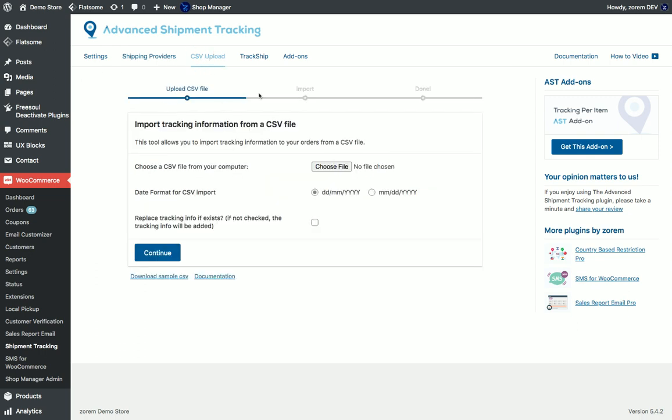We also offer a very nice feature to upload tracking information into orders using CSV file and we provide also an endpoint that you can easily update tracking information from external systems.